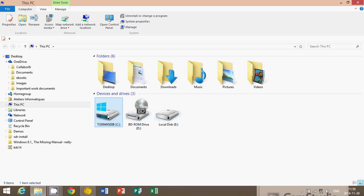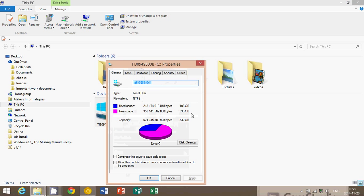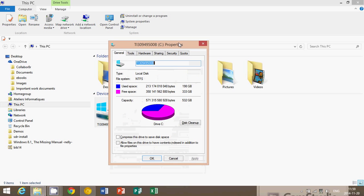For example, here I have the C drive and I also have an E drive. If you right-click and go into Properties, you'll see a pie chart that tells you how much space is left. The blue is what you've used and the purple is the free space left on the drive. Here it says I've used 198 gigabytes and I still have 333 gigabytes free, so I am okay.